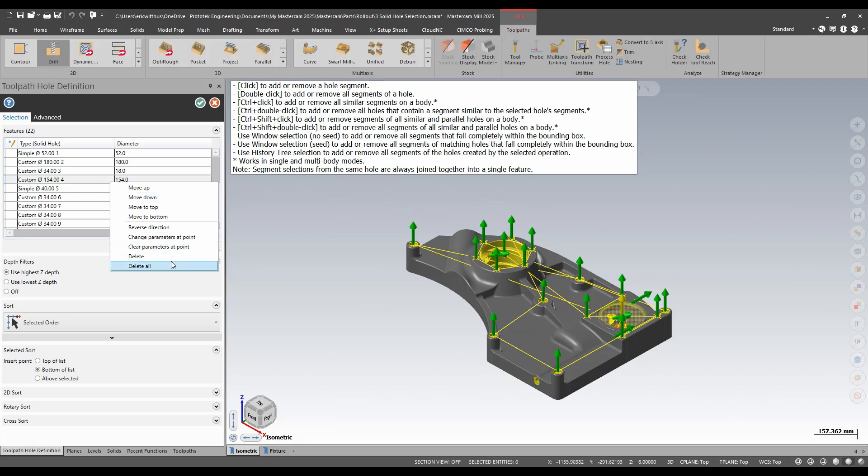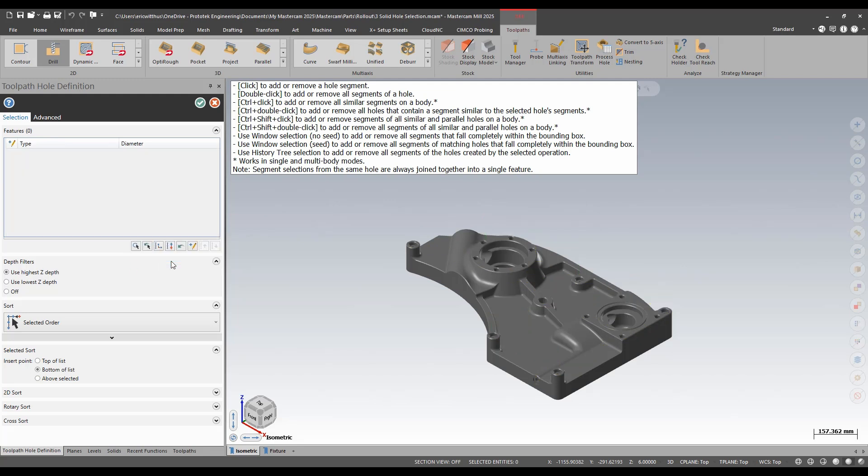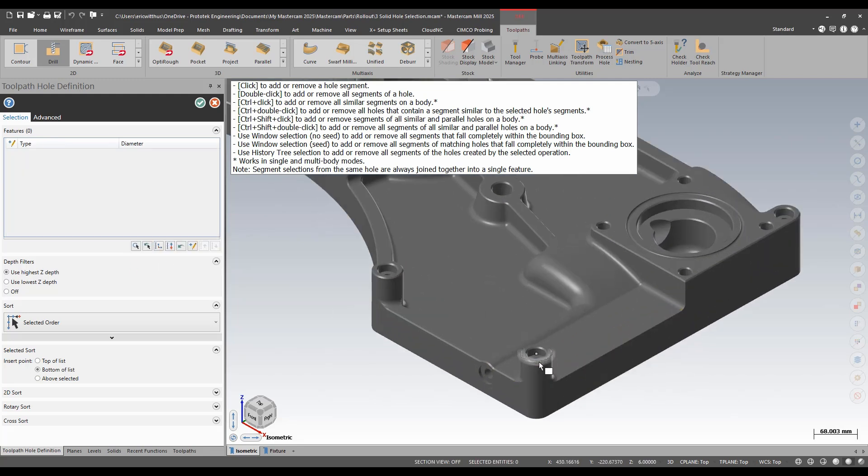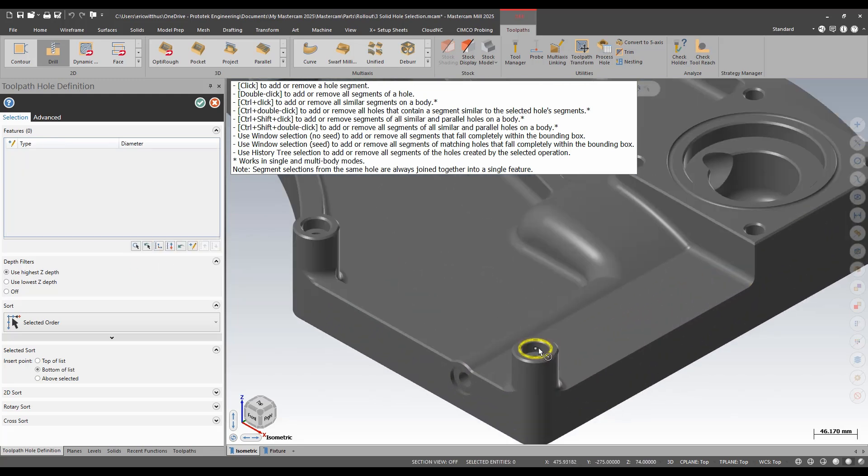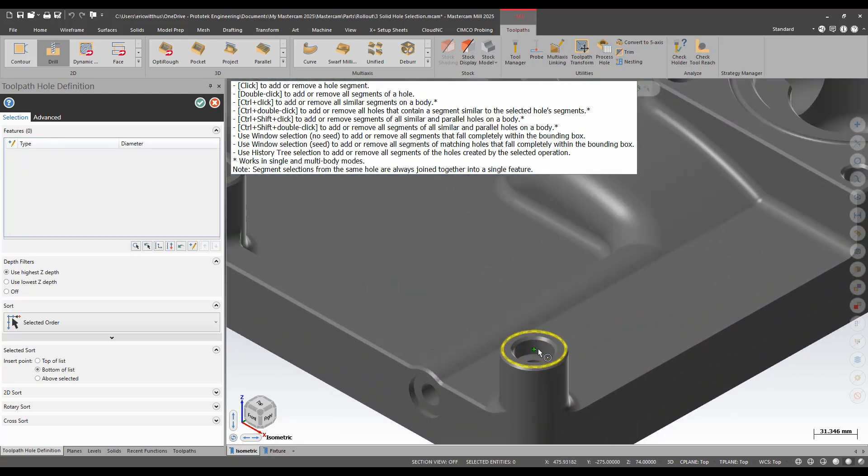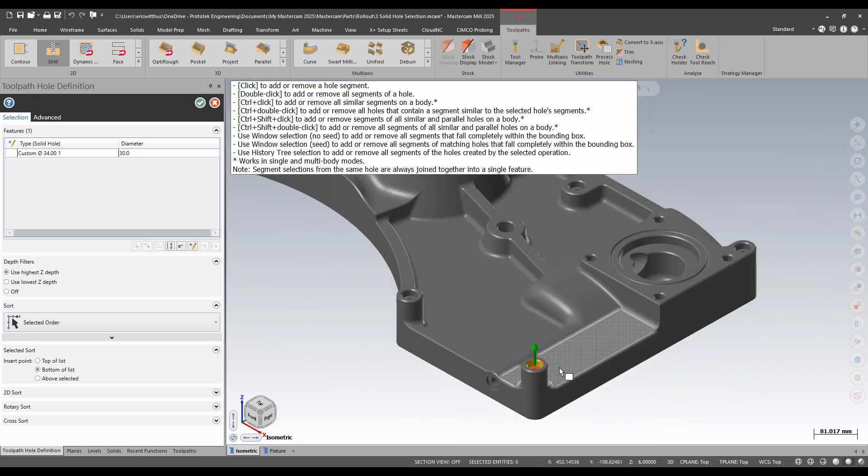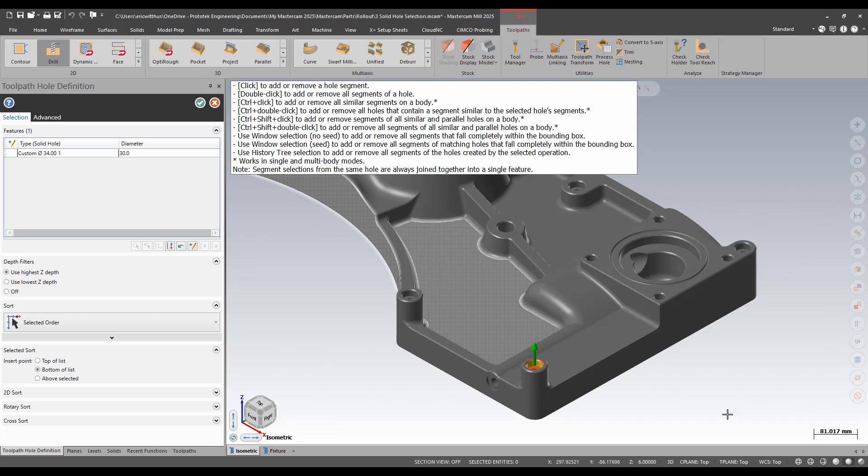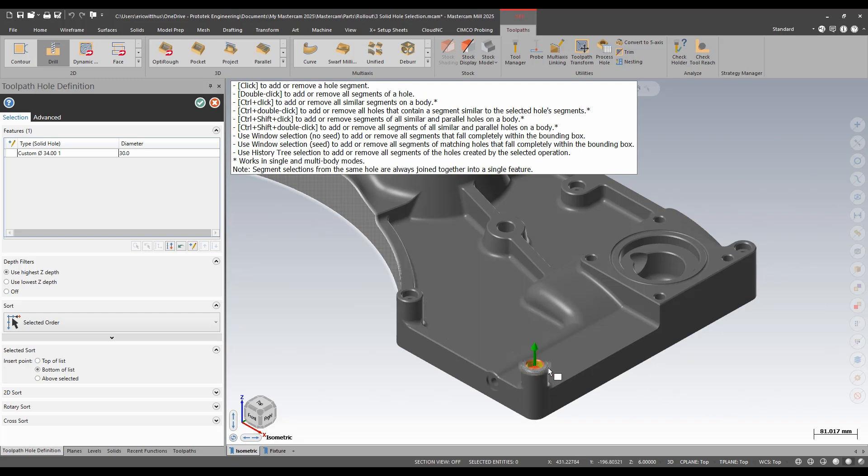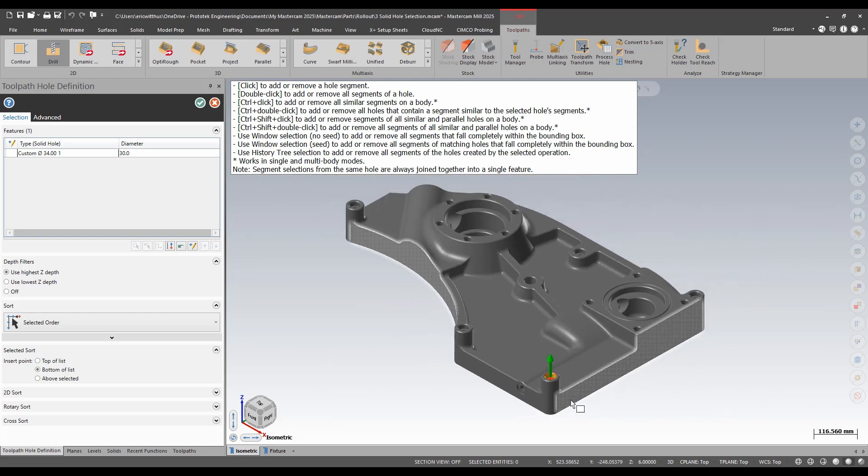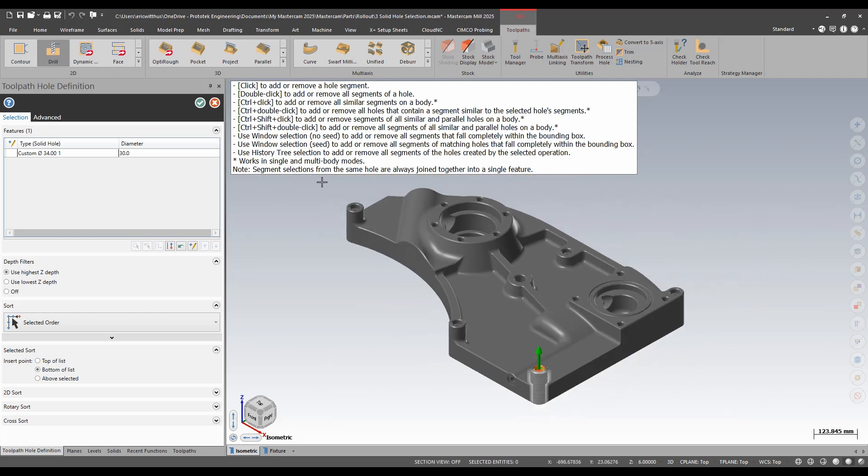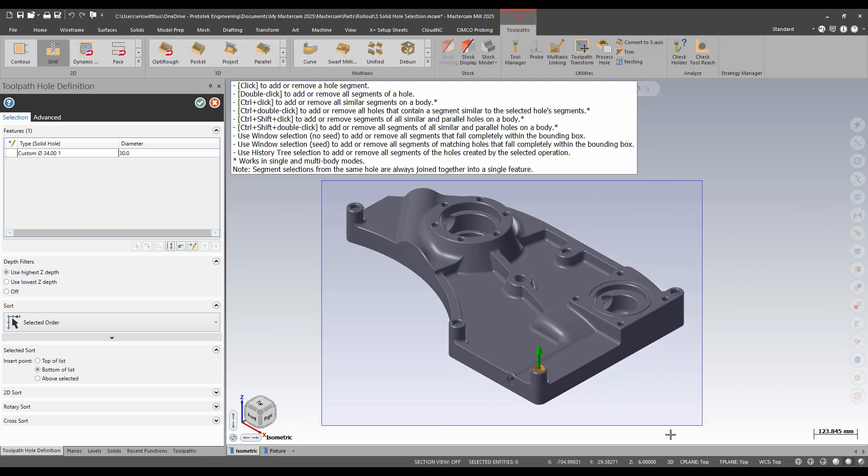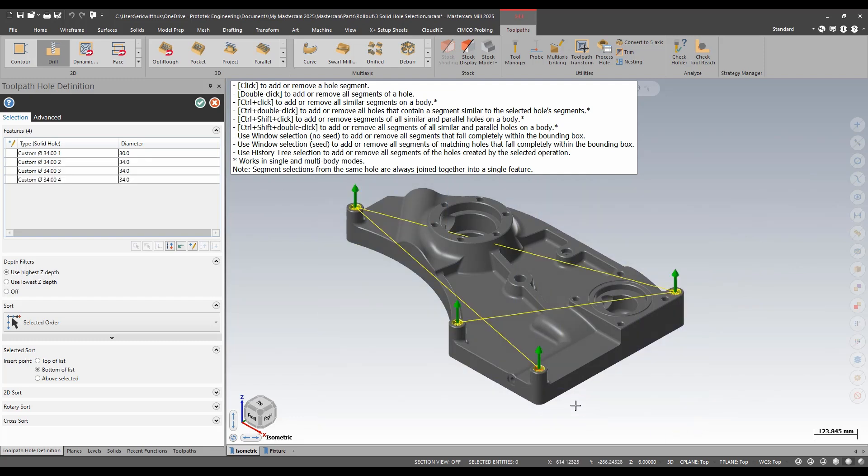Maybe even cooler yet is I can pick one hole and we're going to call that a seed. And notice here I can say use window selection with a seed and that's how I seed it. I pick one hole and now if I window I'll just get the holes that match that. I'm going to delete all again.